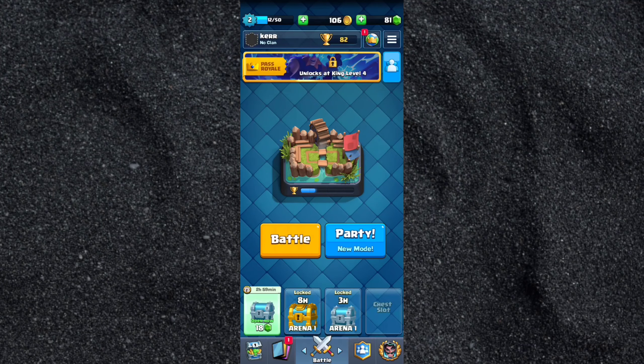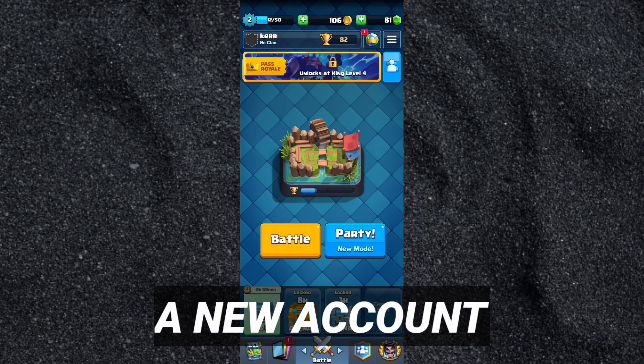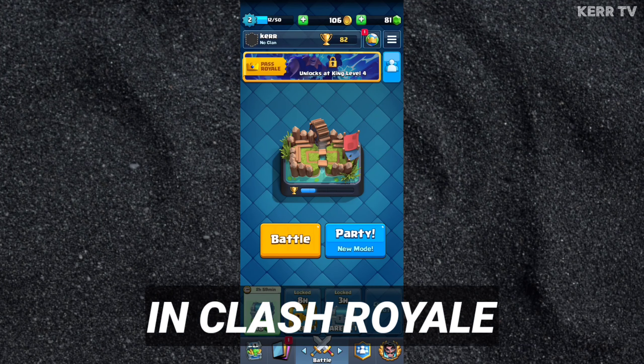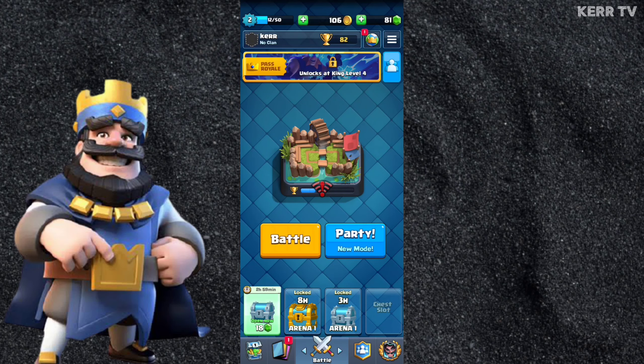In this video, I'm gonna show you how to create a new account in Clash Royale. It's easy to do, just follow these steps. Okay, here we go.